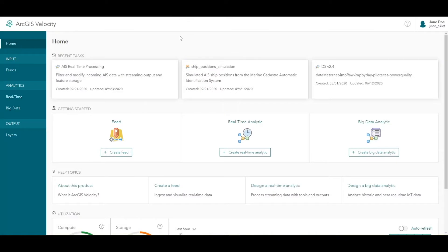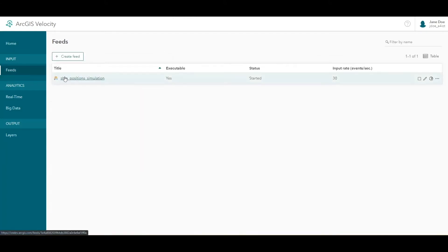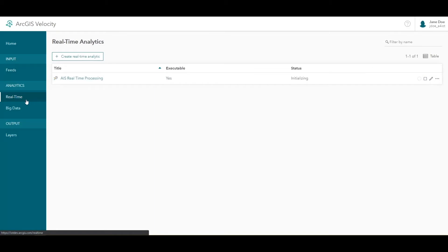In this video, we'll teach you how to construct a big data analytic using ArcGIS Velocity. If you followed the previous lessons, you learned how to create a feed and a real-time analytic using maritime shipping data.